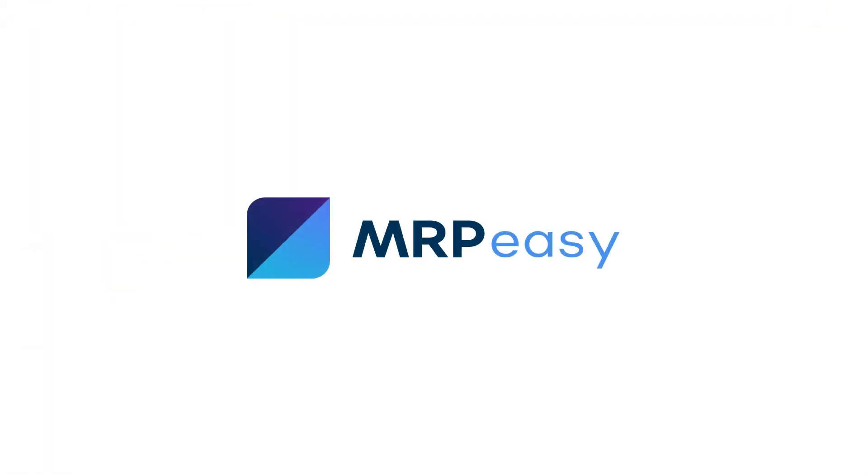In this video, we demonstrated how to use the parallelization functionality. To learn more about MRPEasy, please see our other videos.